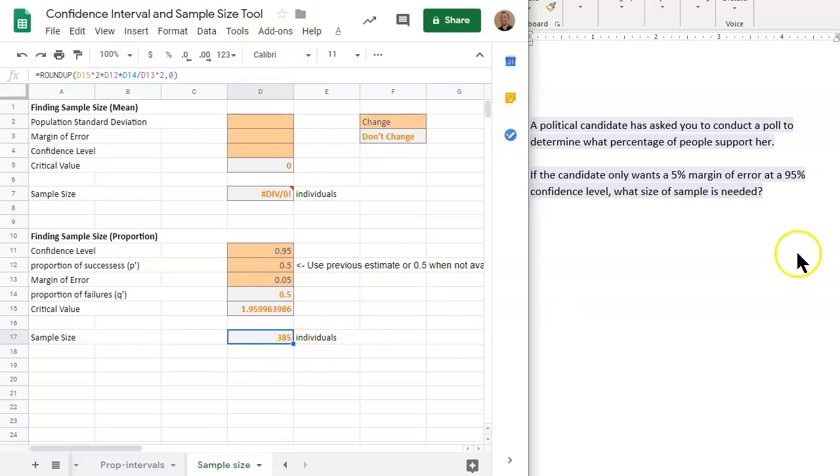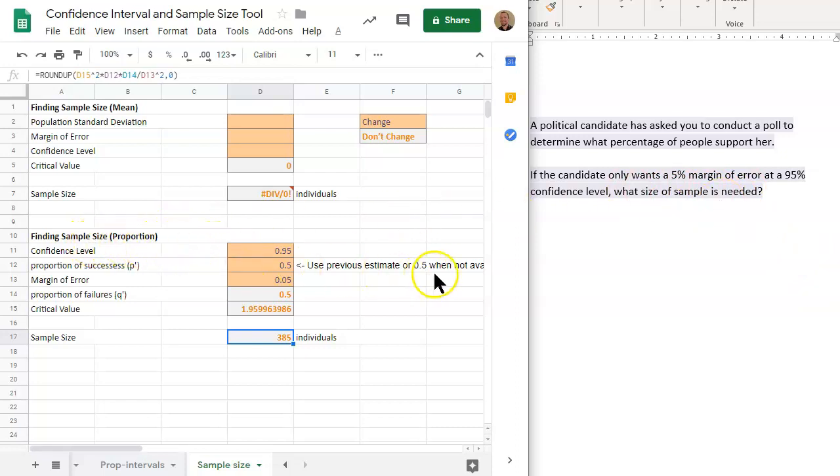So anyways, that is how you use the sample size proportion tool in Google Sheets.